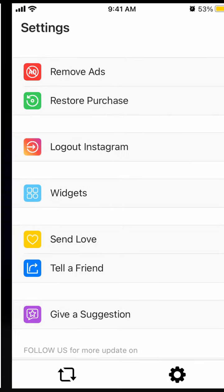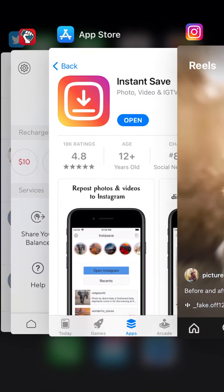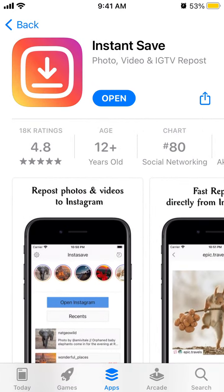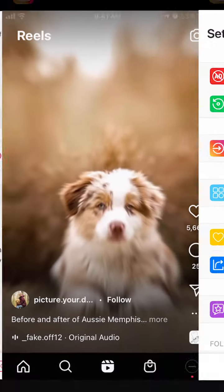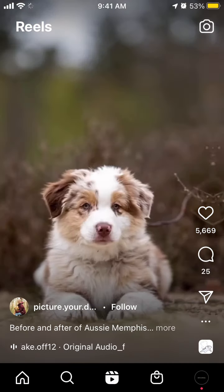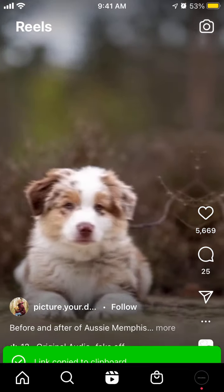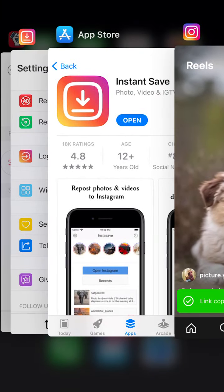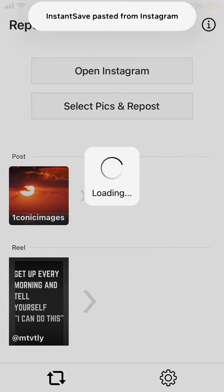Here is this cool app called Instant Save. With this app you can easily repost Instagram posts, Instagram stories, and Instagram reels. Let's focus on reels — just go to Instagram reels, copy the link, and then open this app.